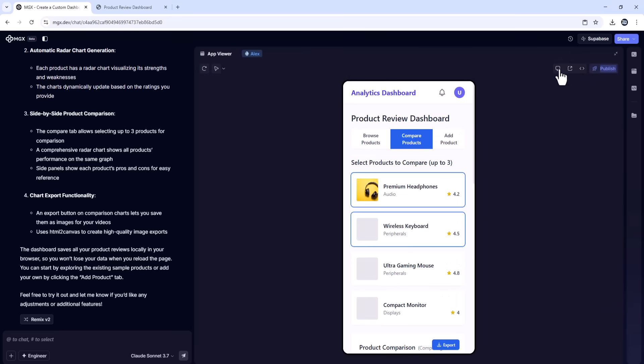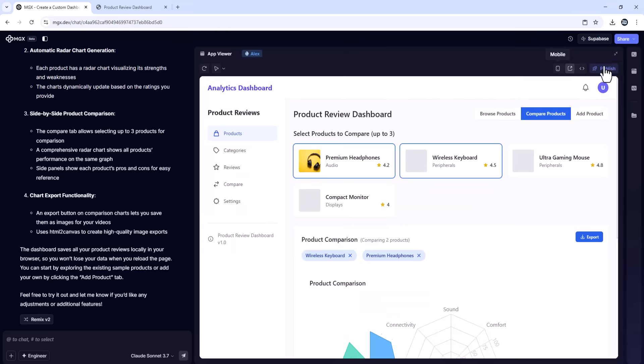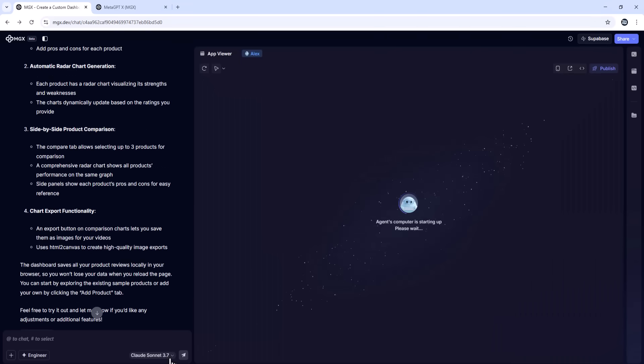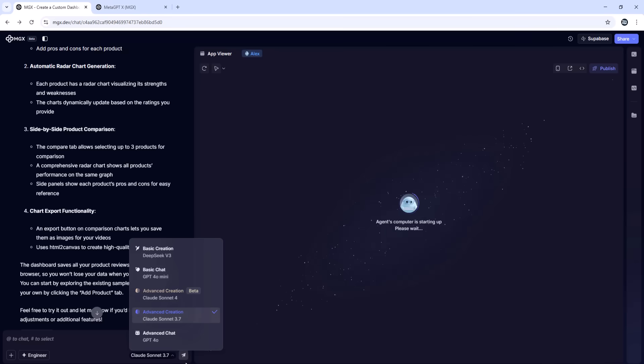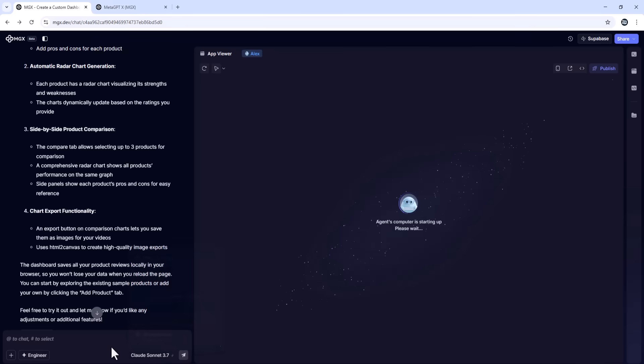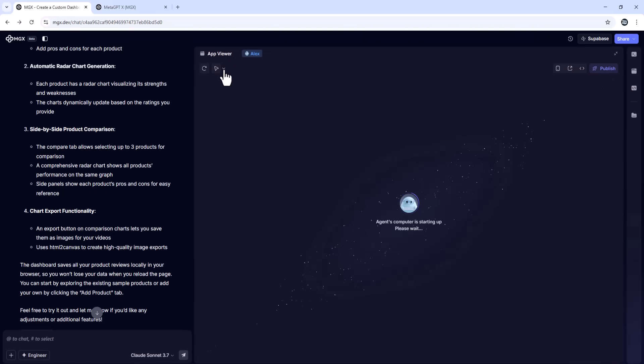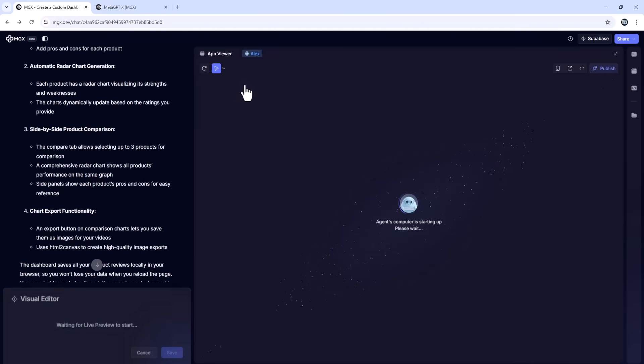There are other AI coding tools out there, but MGX stands out because it uses a multi-agent approach. Multiple specialized AI agents collaborate like a real development team. It handles full-stack development, not just code snippets. It's fast. Apps are generated in minutes. It's accessible. You don't need to be a developer to build something useful.